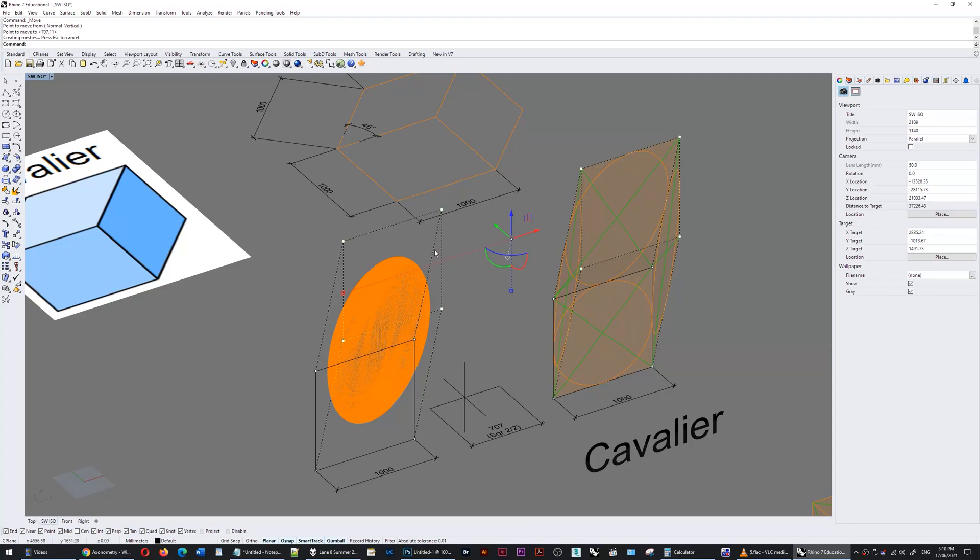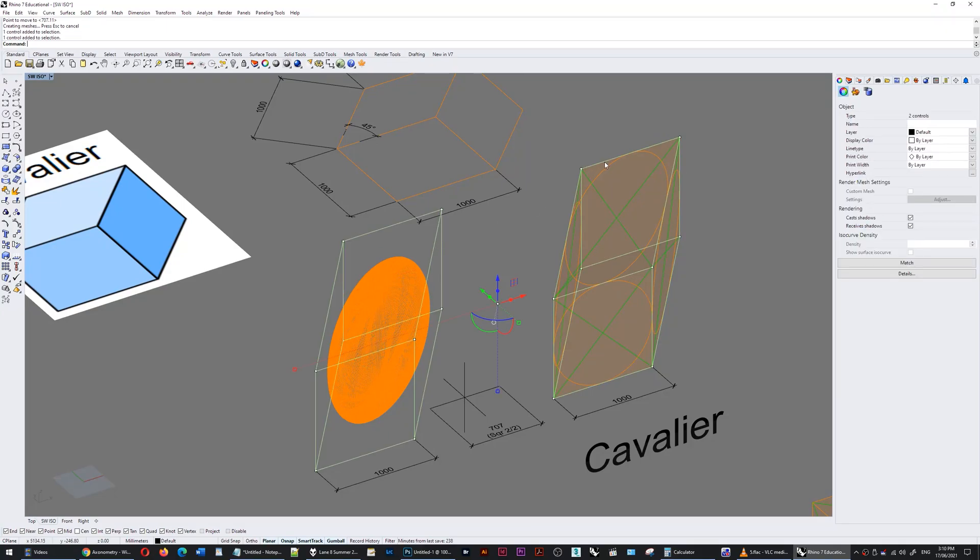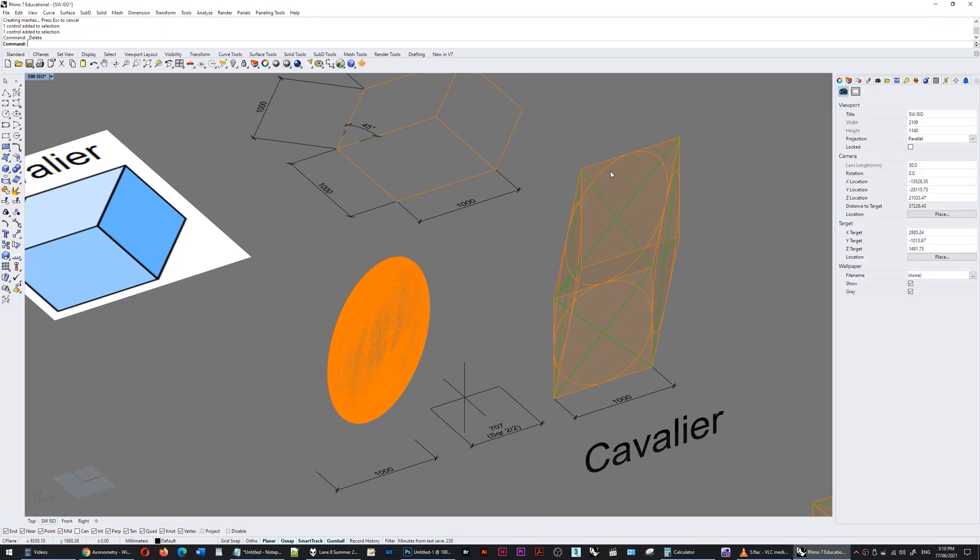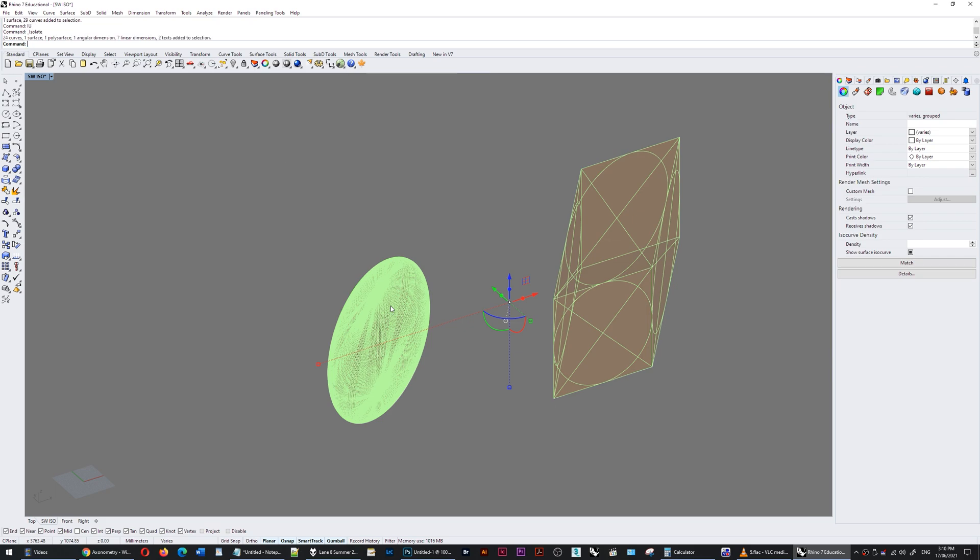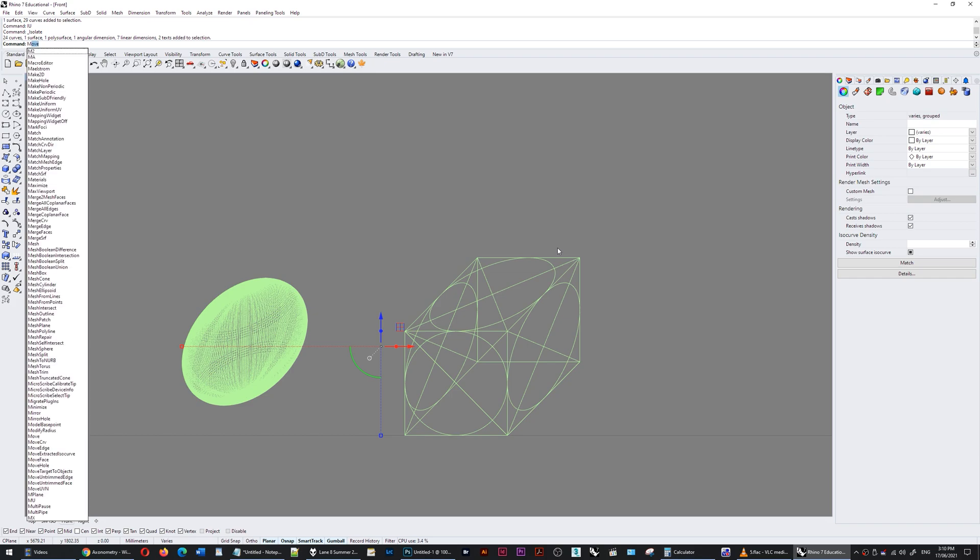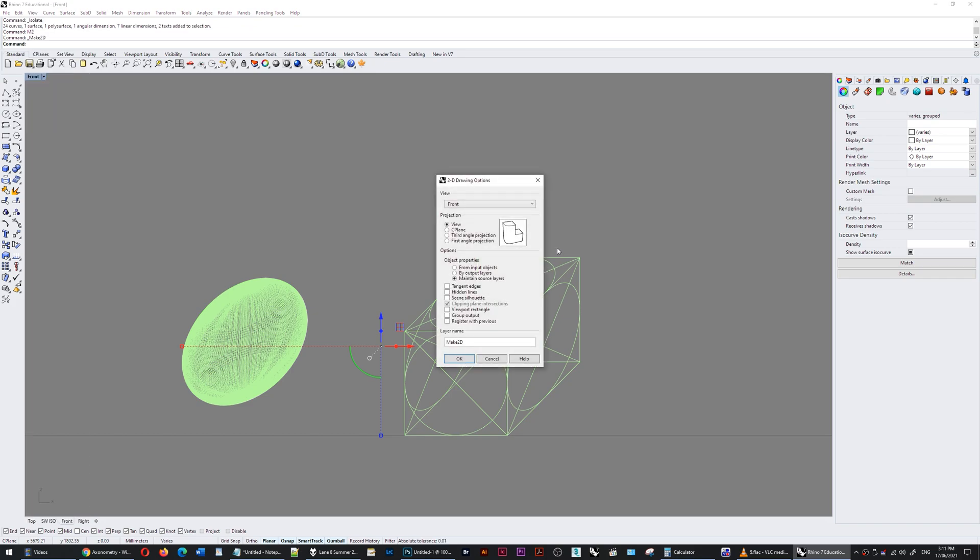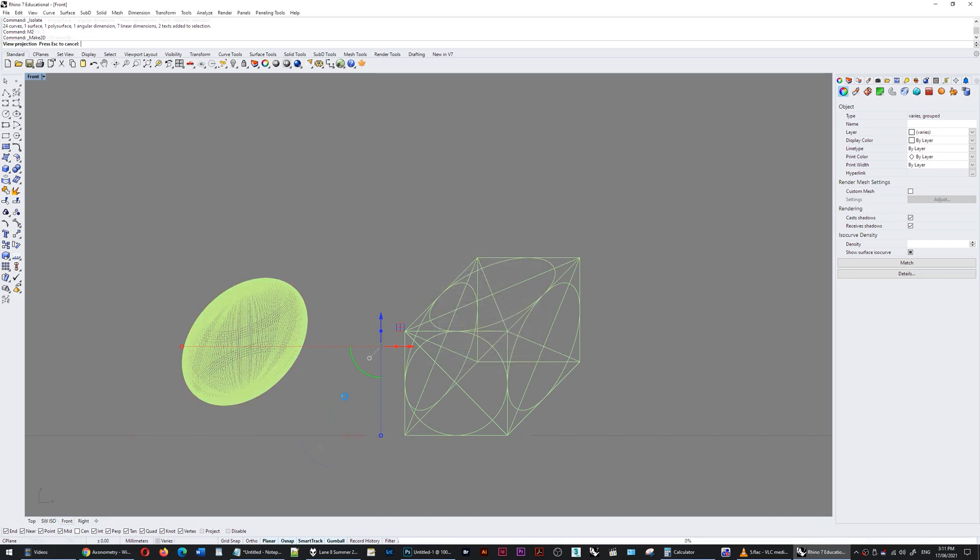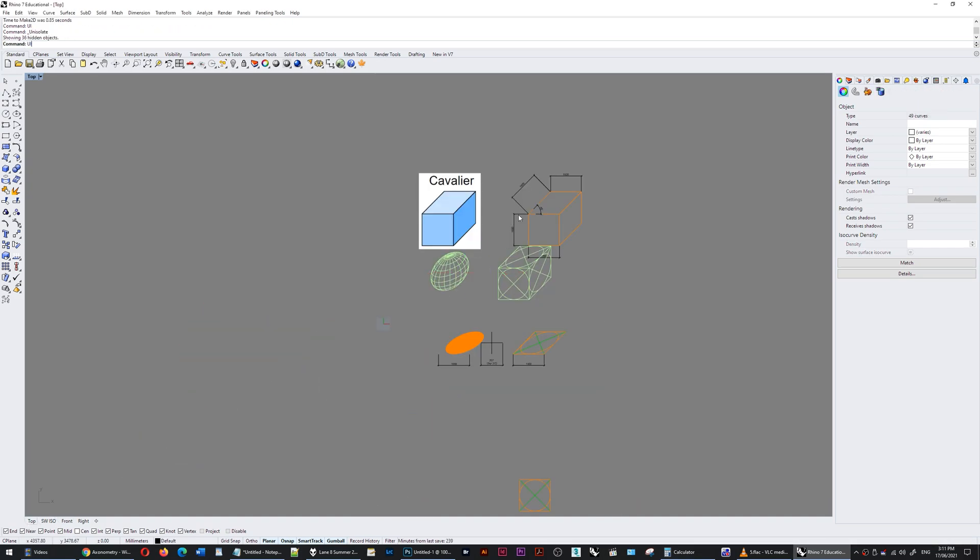Now I can delete these controls, take the groups, isolate them, go to the front view, and this is what we see. So now if I do the Make 2D command, I'm not going to have hidden lines, and go to the top view, this is what we get.